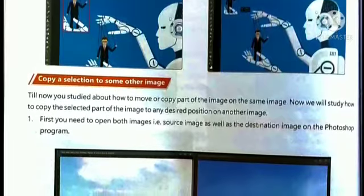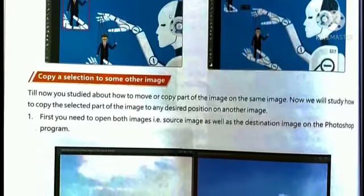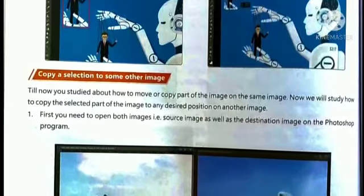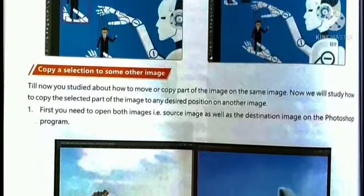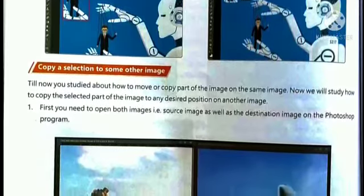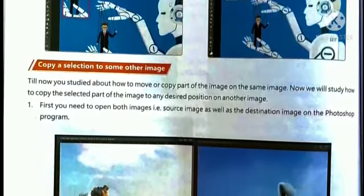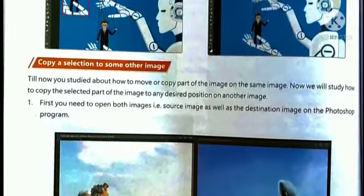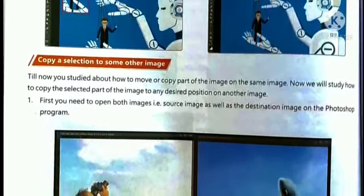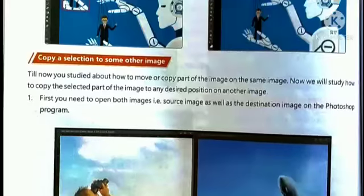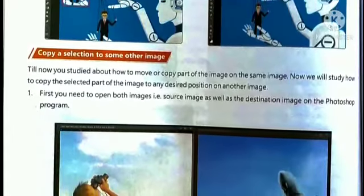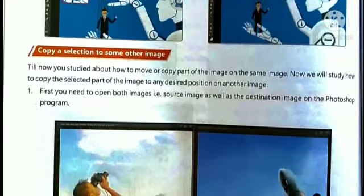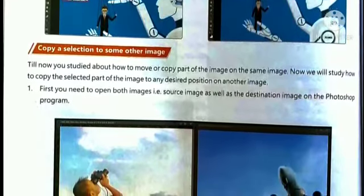To copy a selection to another image: until now you studied how to move a copied part of an image. Now we will study how to copy the selected part of an image to any desired position on another image.